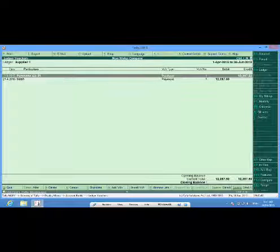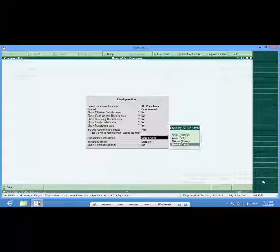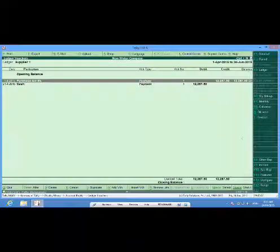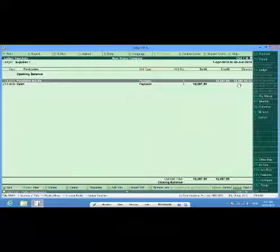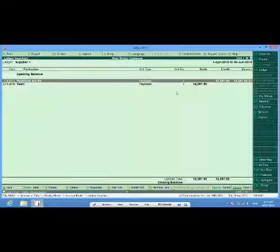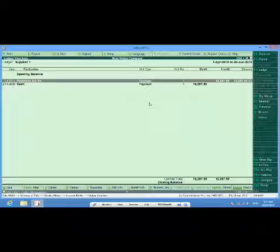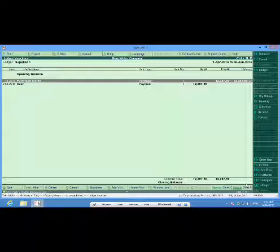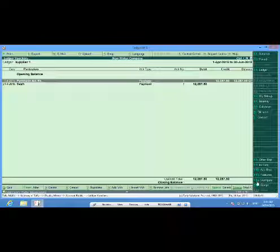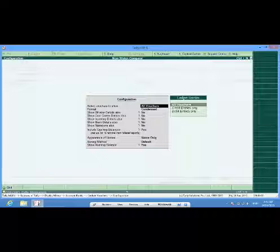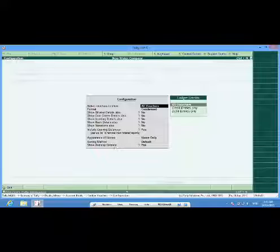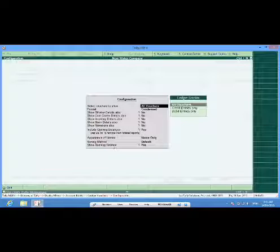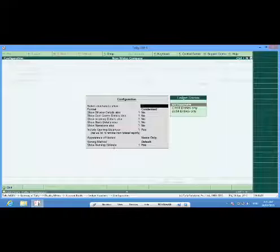One thing more, from F12 if I press show running balance, it also shows the running balance as in the manual accounts which were being done years ago. One more tip, at every entry screen or the report screen just go through the form by pressing F12 configure. You have various different options in all these different vouchers and report screens. You can always check them according to your requirement.